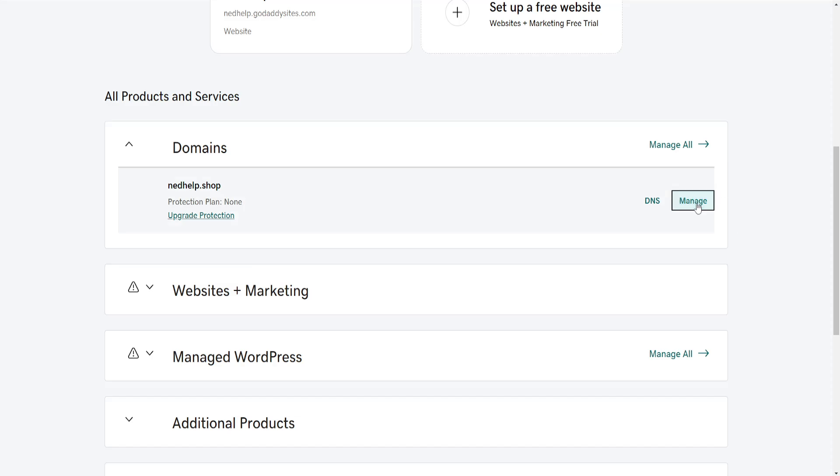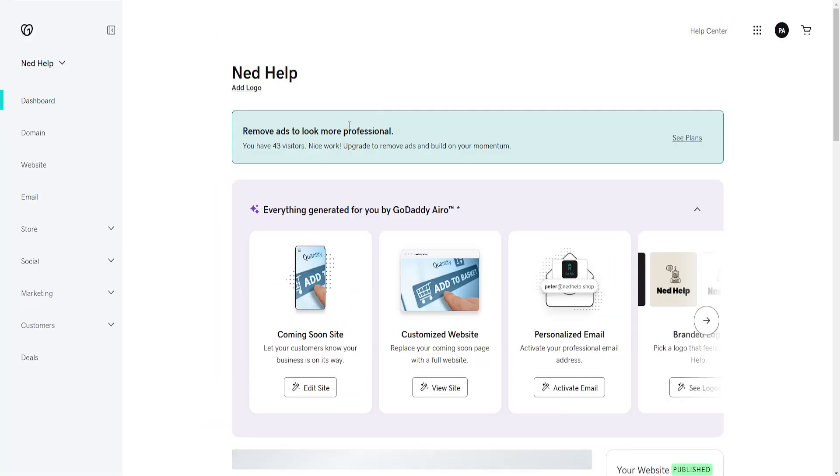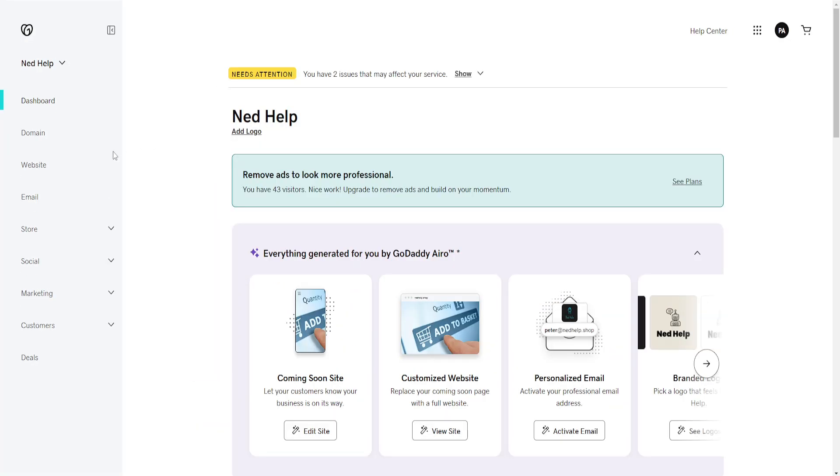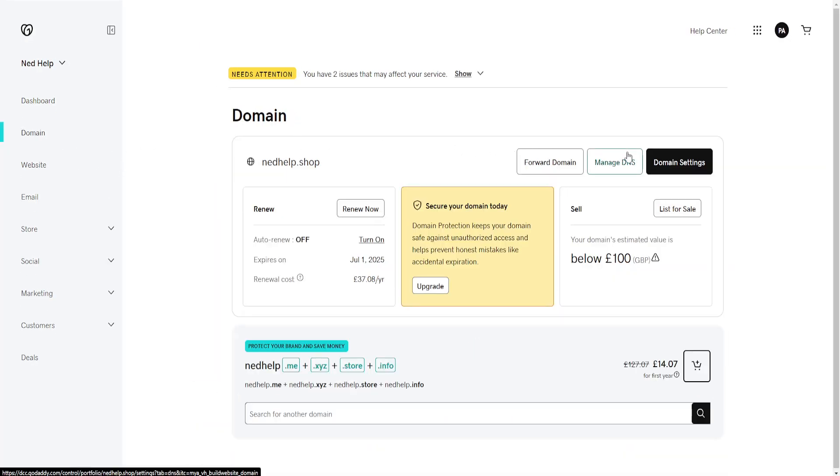Now click on Manage here. We want to go into the DNS section. So just click on Domain and Manage DNS.